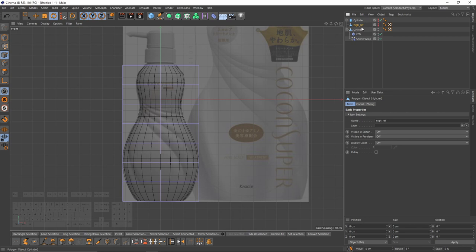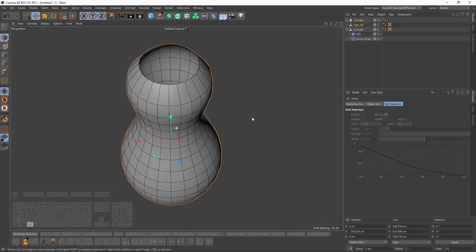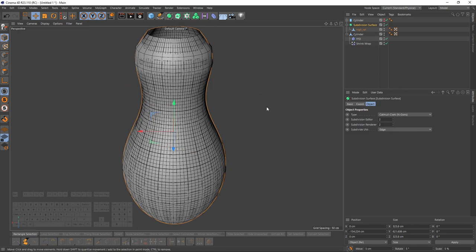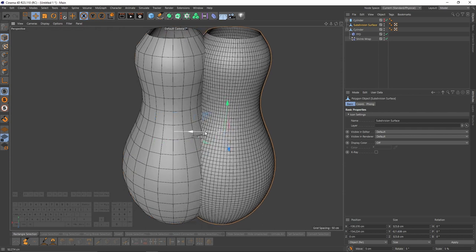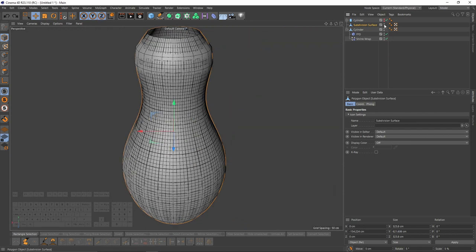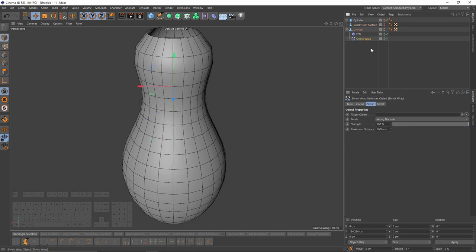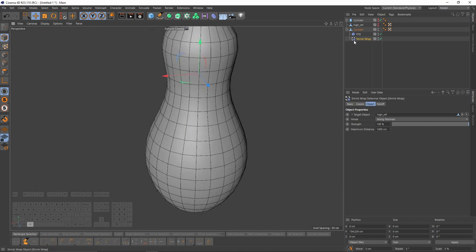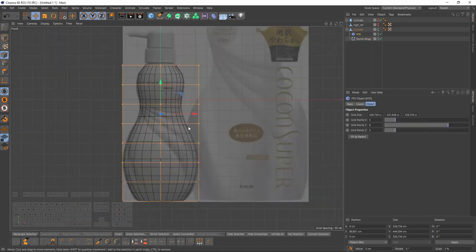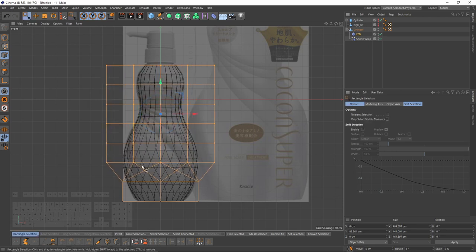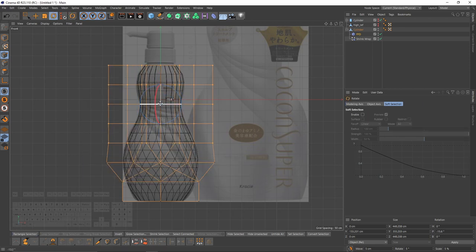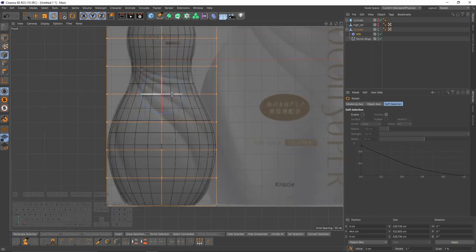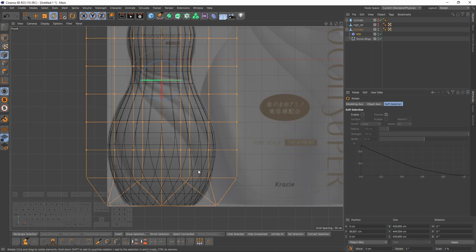Remember that cylinder that I copied? I will put that into a subdivision surface and make it editable so it's perfectly smooth, and I can use that for projection. Let's hide that and go to the Shrink Wrap deformer and put that reference object into the target object. Now I can rotate as much as I want and my shape will stay the same. Let's turn the points so that I can match my object to that reference object, especially these lines.